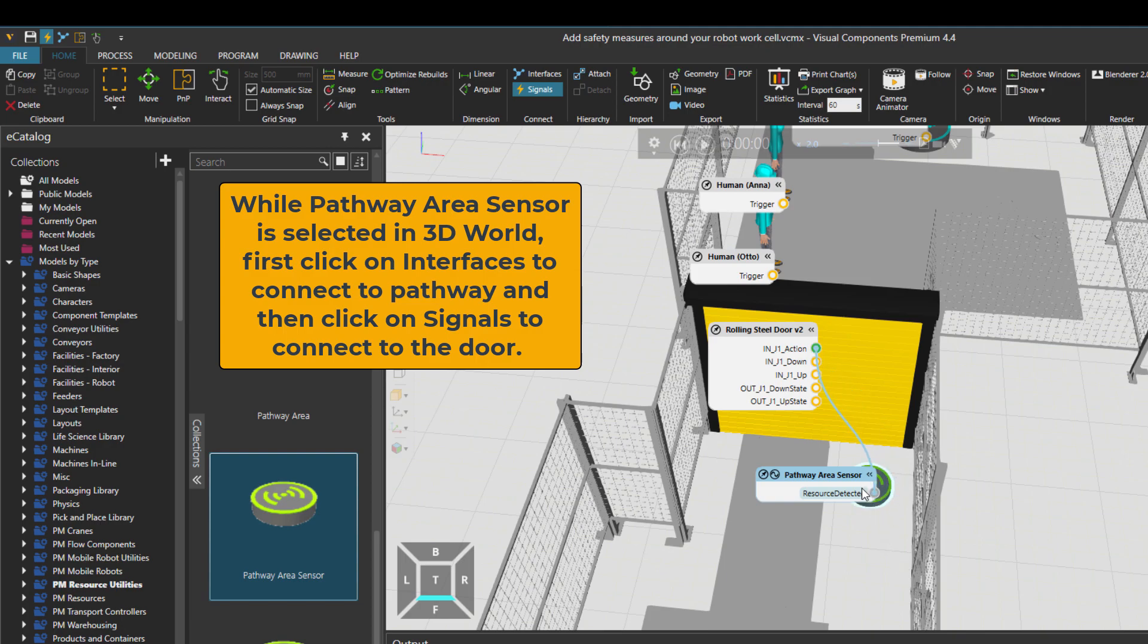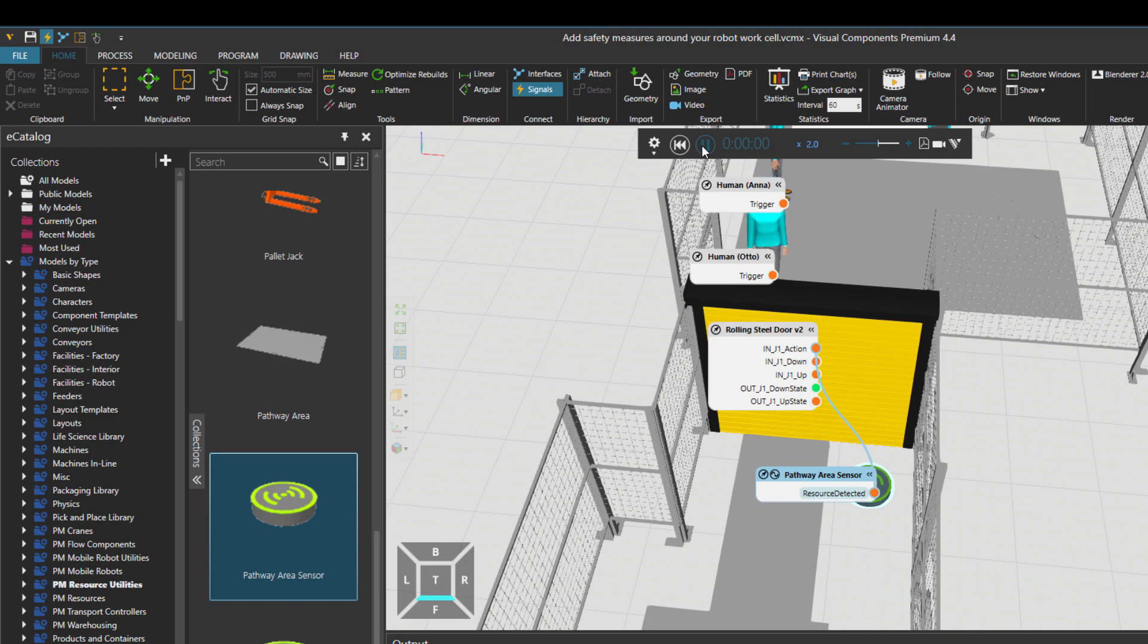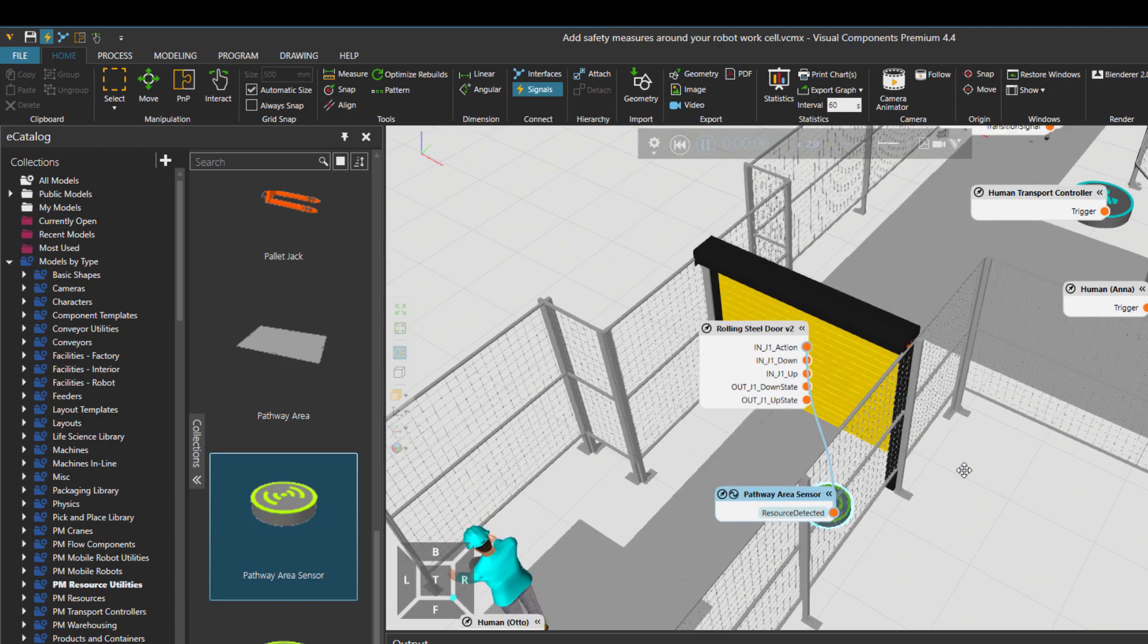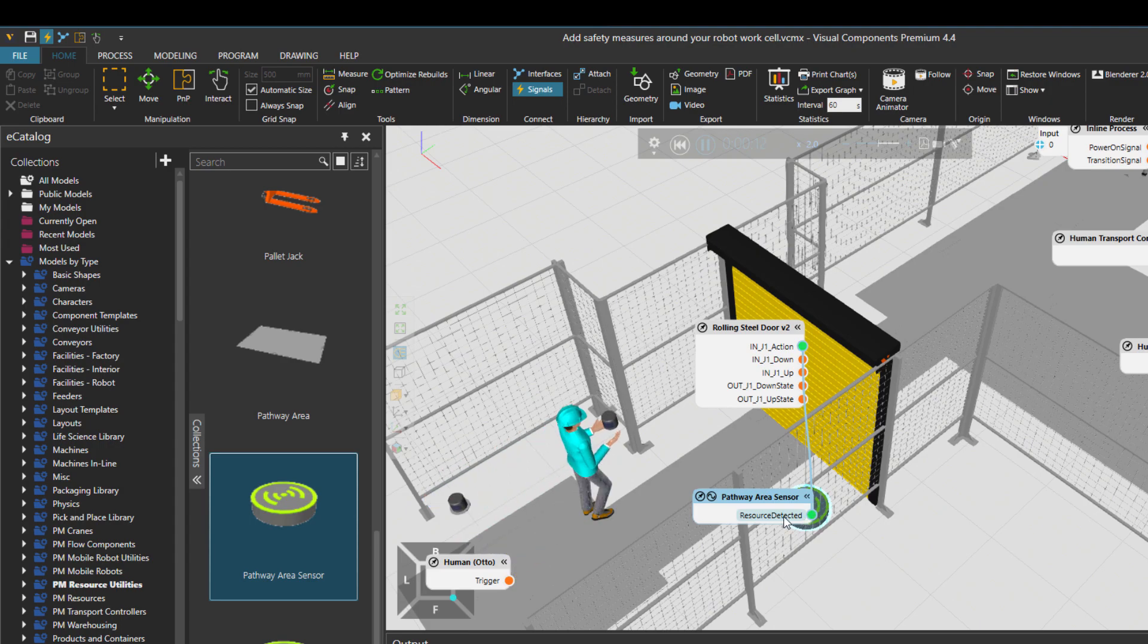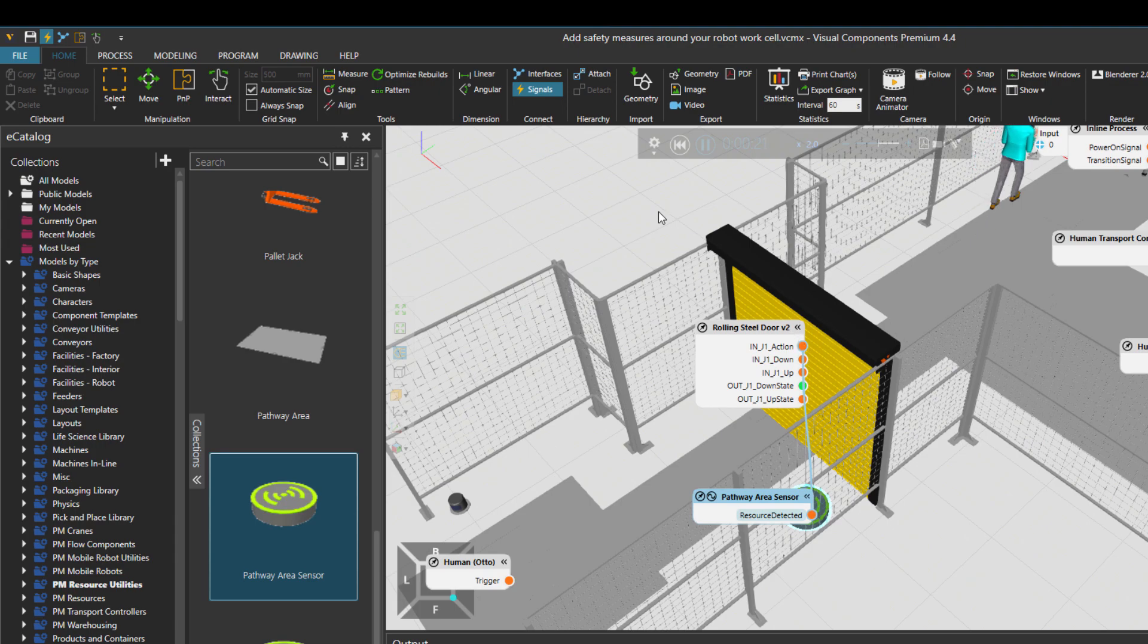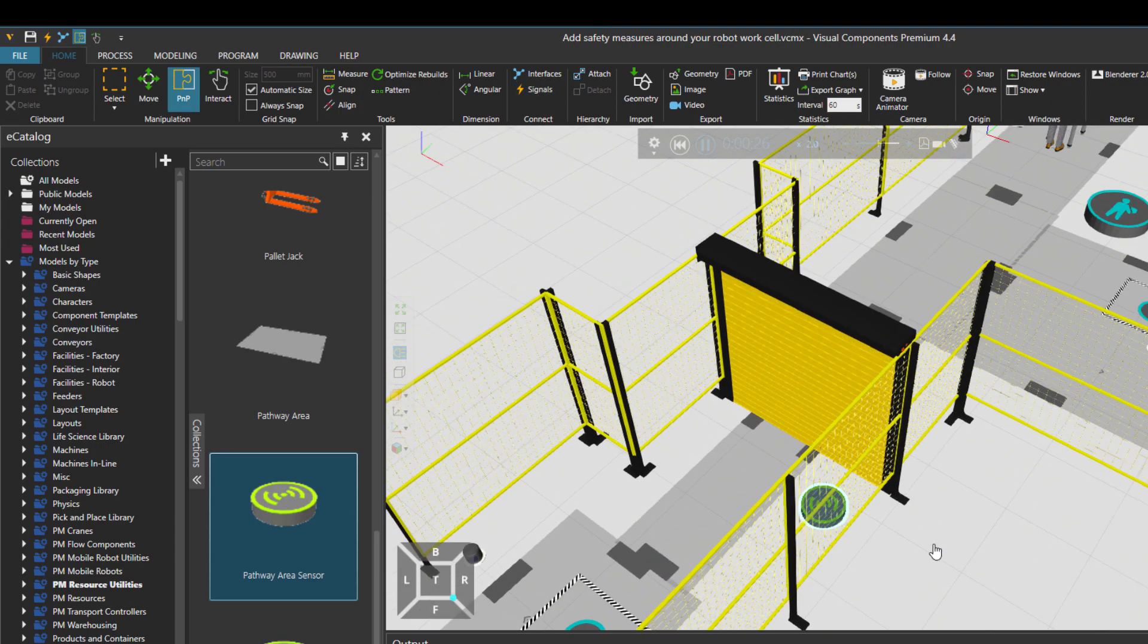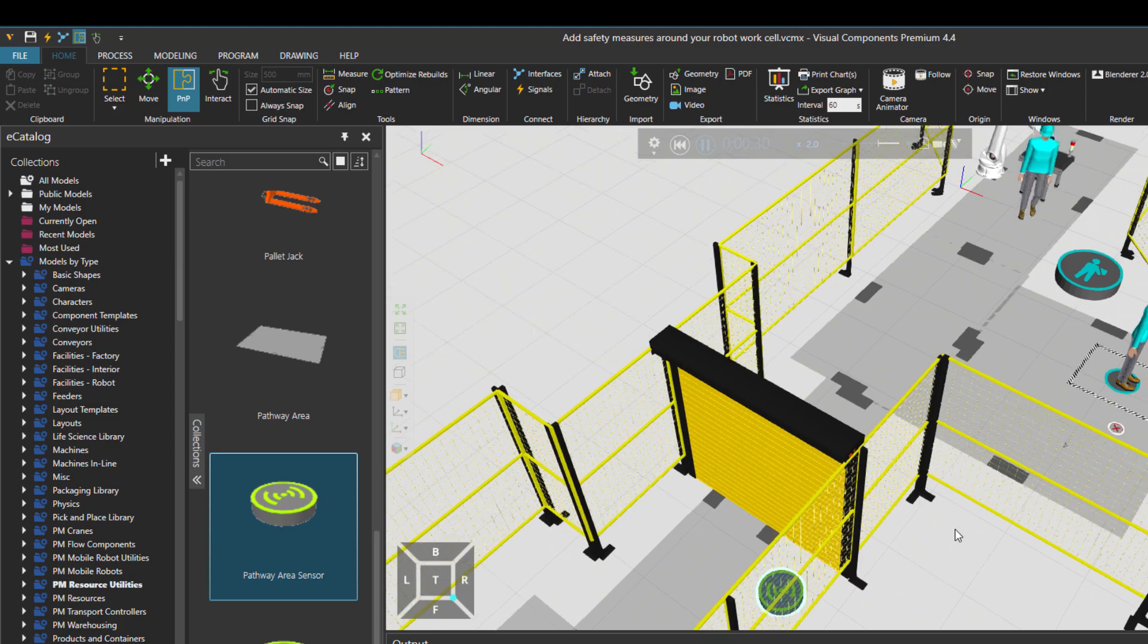So when this value, when a human is detected, then it makes the door action to open the door. So if I press play, you will see that when the resource is detected using this component, the door is forced to do some action. That's an automatic door for us.